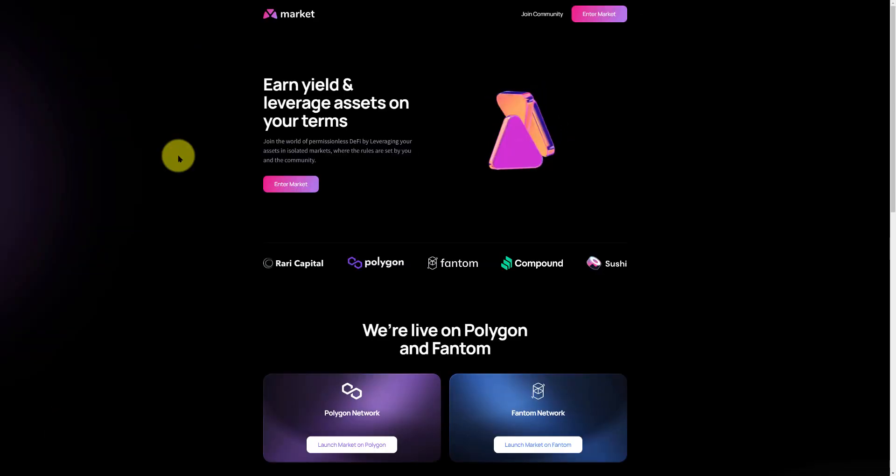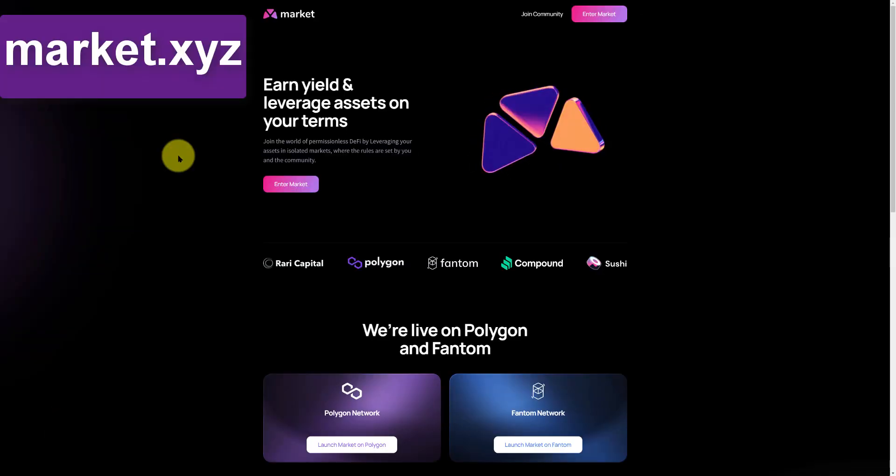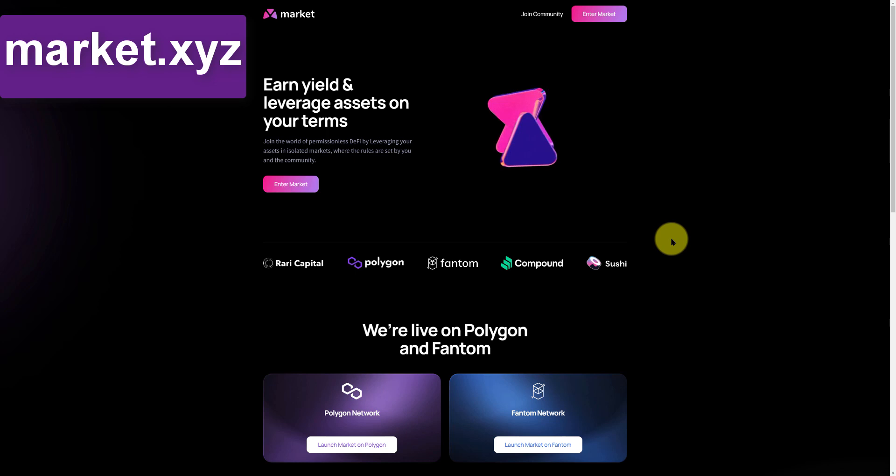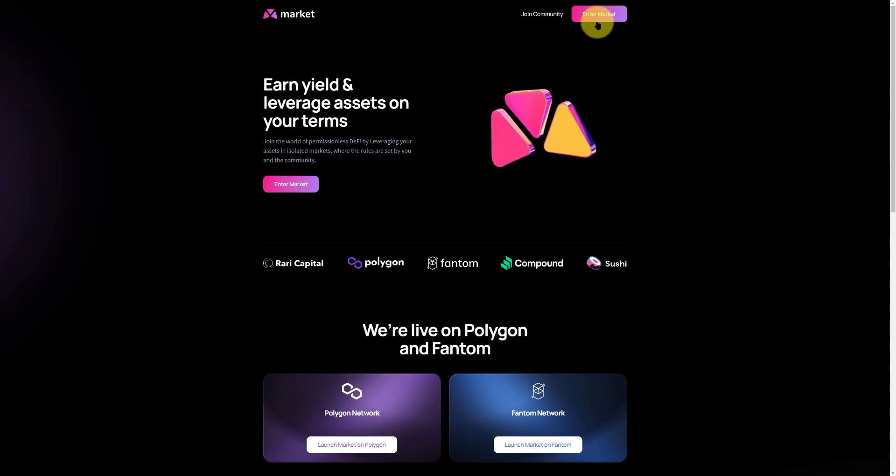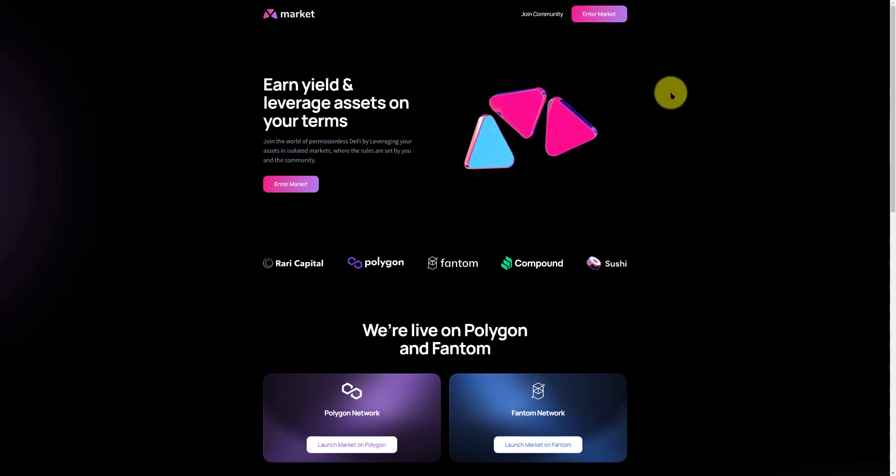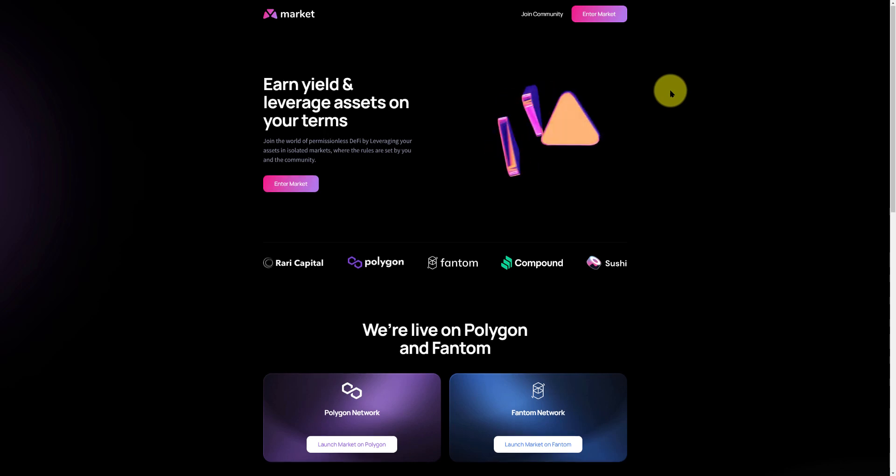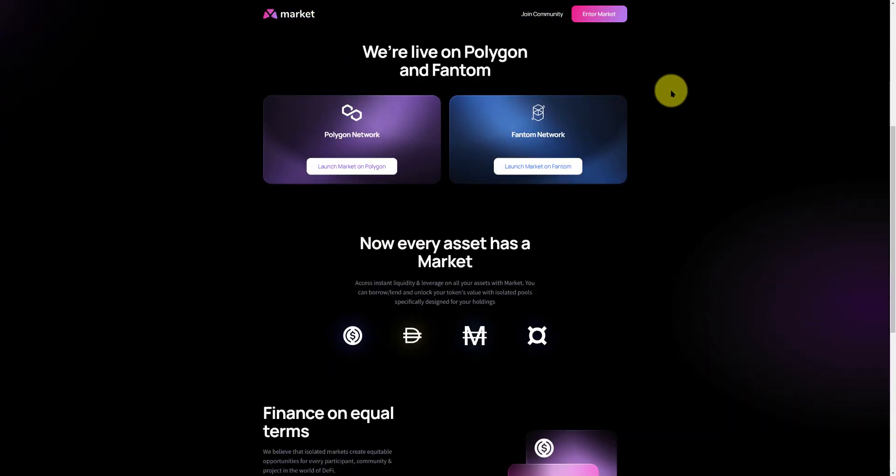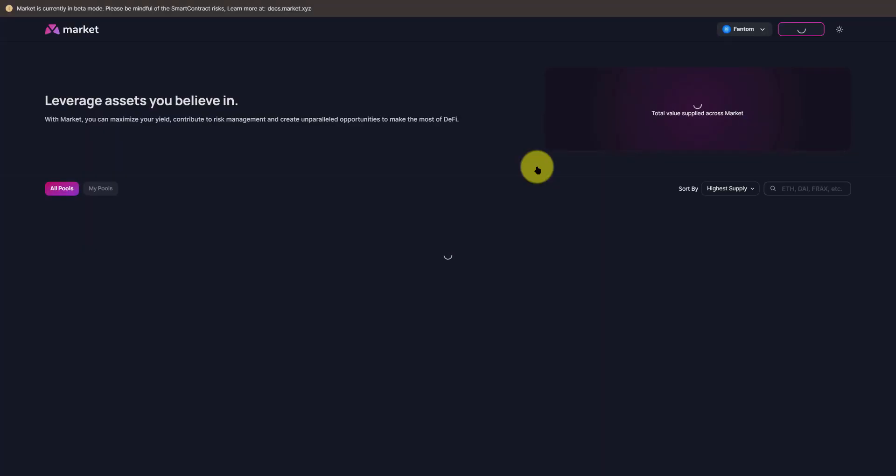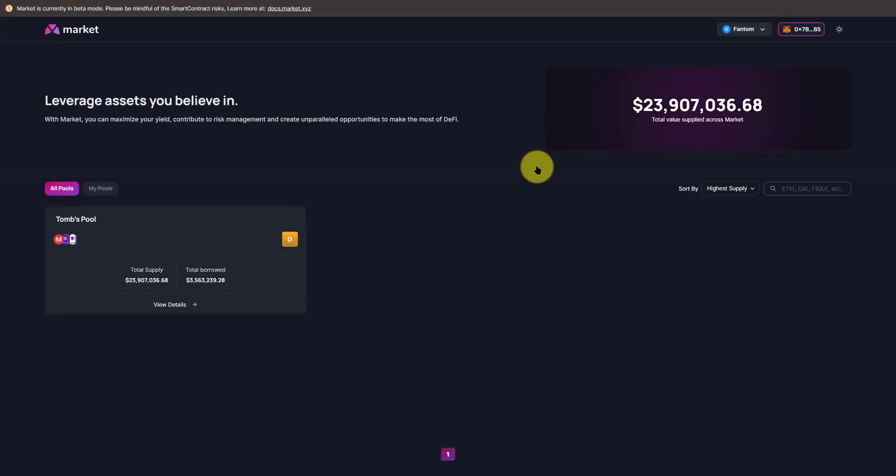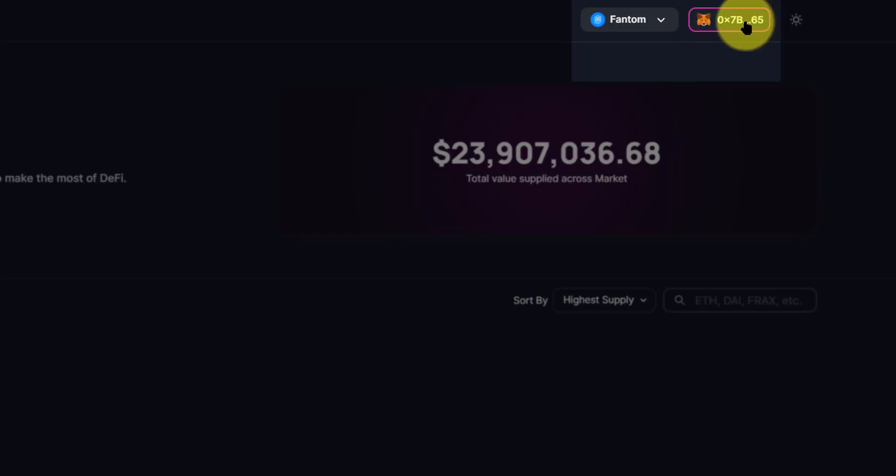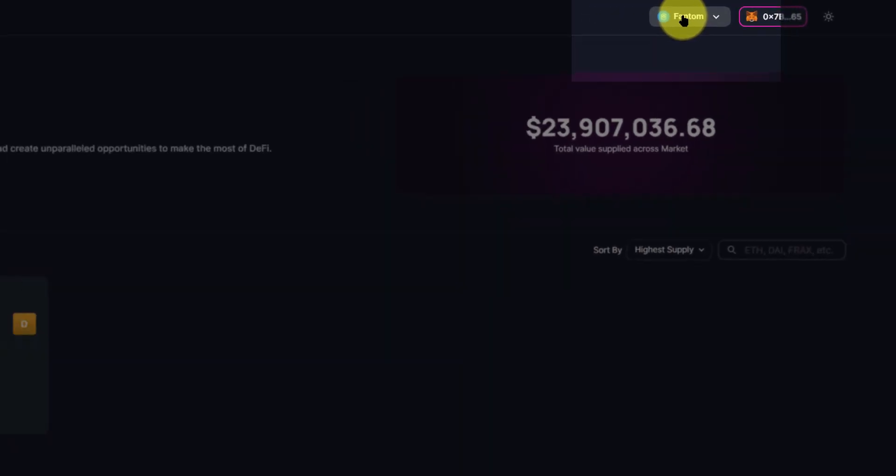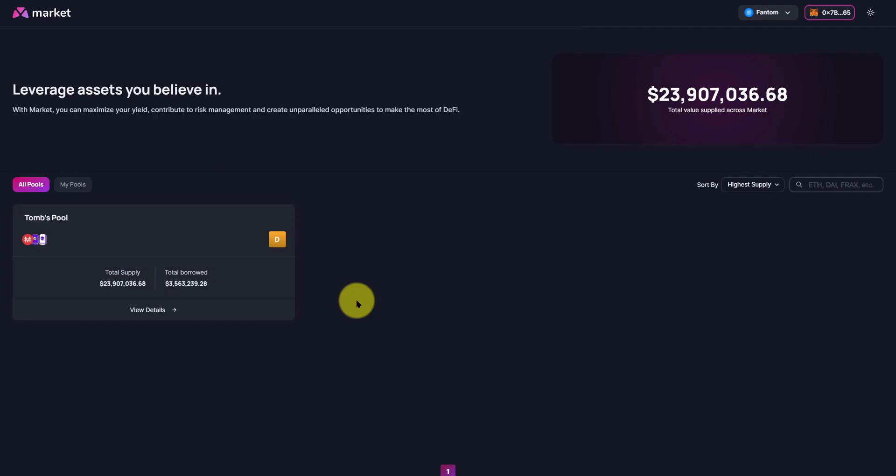So start off on Market.xyz, that'll bring you over to this website right here. You can either enter Market up top and then switch to the Fantom chain or you could scroll down and just launch Market on Fantom which we'll do right now. When you do this, make sure that you are connected with your wallet through MetaMask as you can see over here and we are on the Fantom chain.